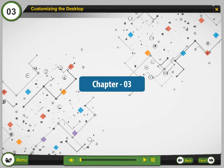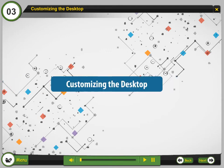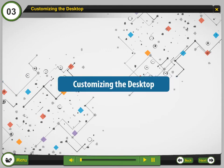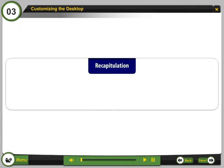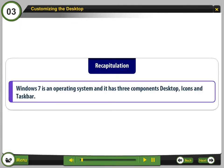Chapter 3. Customizing the Desktop. Recapitulation: Windows 7 is an operating system and it has three components: Desktop, Icons, and Taskbar.